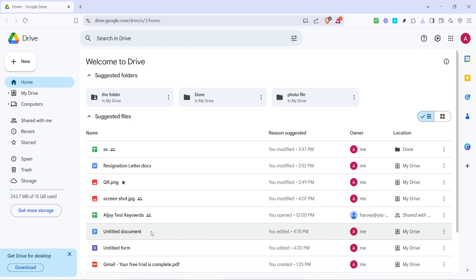Pay attention to ensure you've selected the right document before proceeding — this will save you from unnecessary corrections later on. Now you'll want to open the document to access its options.